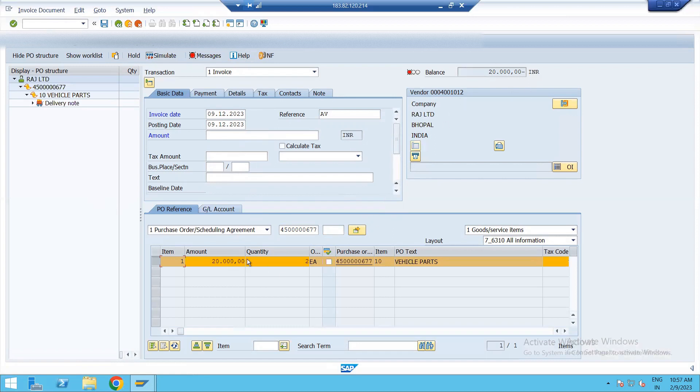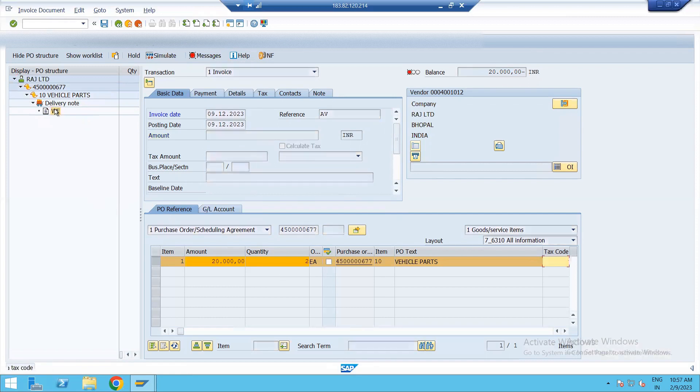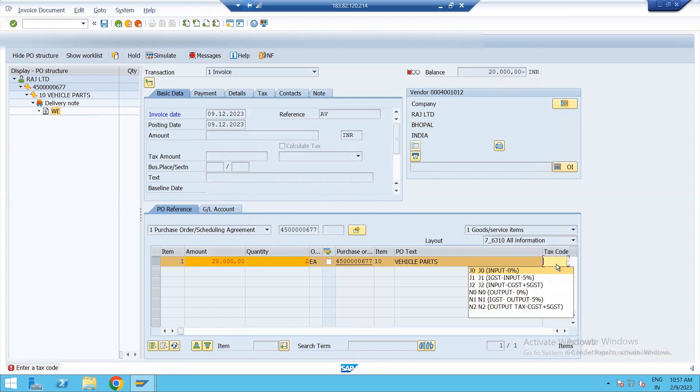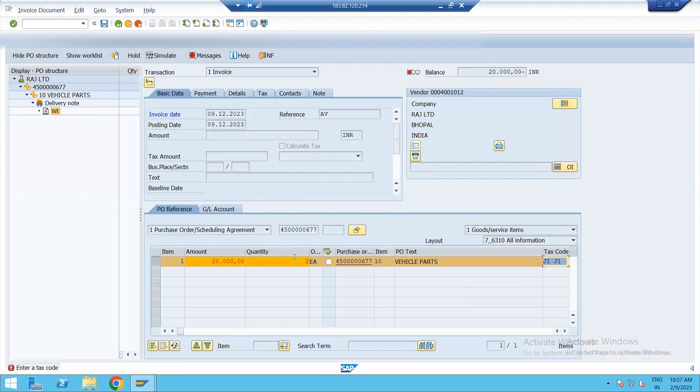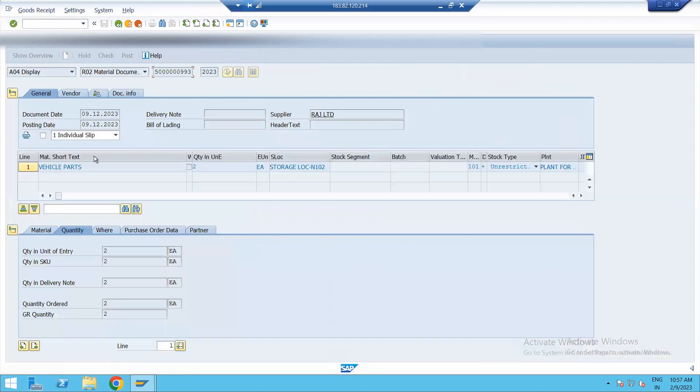See 20,000 amount. Now from here you can click on delivery note. Enter this. Tax code, give J1. Enter. See, vehicle parts 2. We have purchased quantity 2.